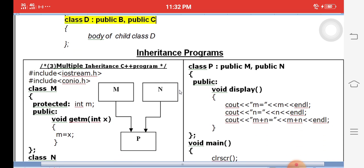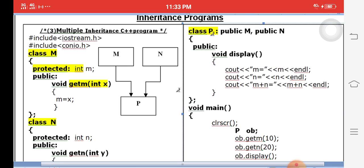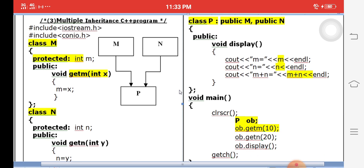After the theory, let's look at a simple program. Class M has a protected member function getM(). Class N has another function. Class P is a child derived from both parent M and parent N — this is multiple inheritance. In the child class P, we access values from M and N and compute M + N. We create object 'ob' of child class P and call ob.getM(). Writing the program is also recommended for the examination.